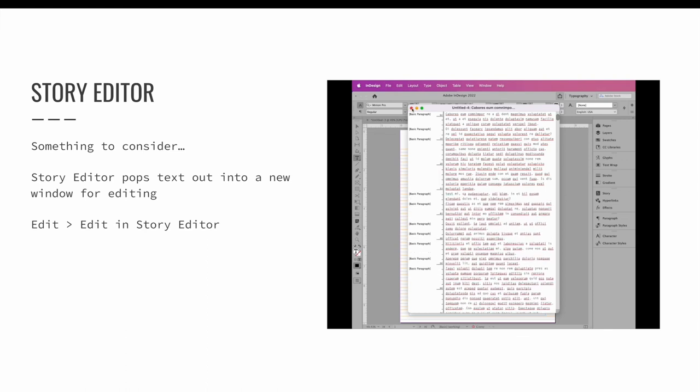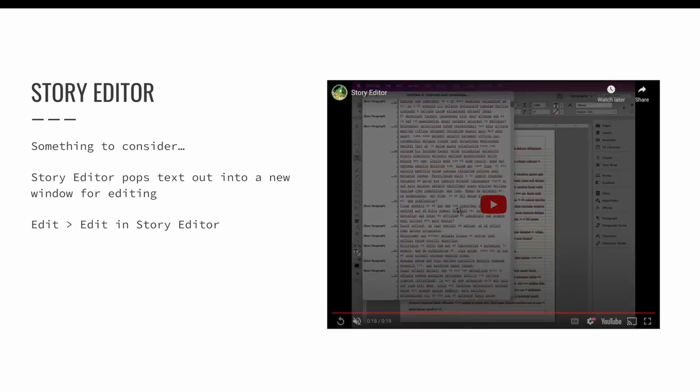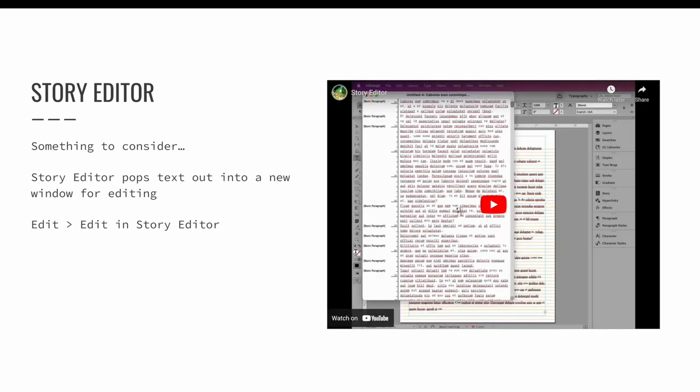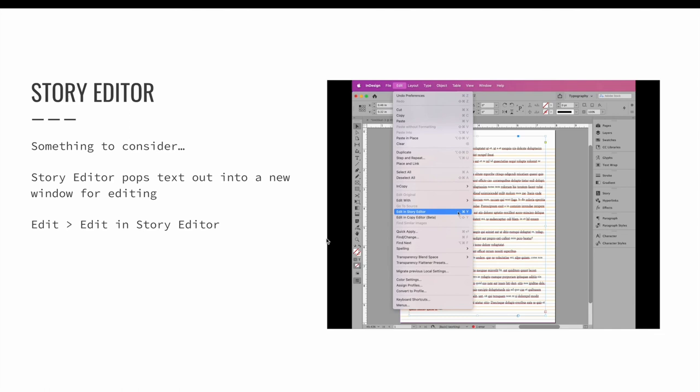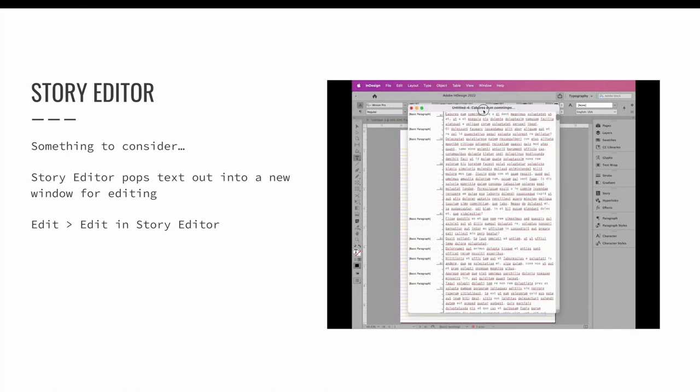The story editor is opened via the edit menu. Choose edit and then edit in story editor. You can then edit your text however you would like to and when you're done, just close the window and the changes will have automatically updated in your InDesign layout.